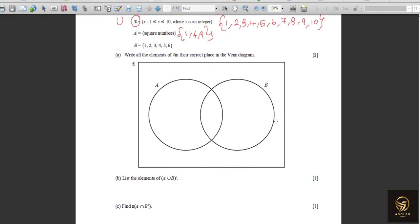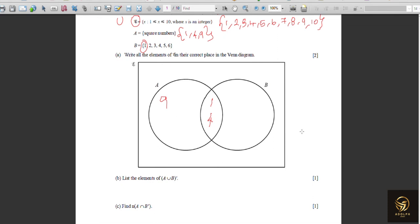The first part asks us to write all elements of the universal set in the correct place in the Venn diagram. Always find the common part first. We check sets A and B — elements 1 and 4 are in both sets, so they go in the intersection. Nine is in A but not in B, so 9 does not go in the common part.